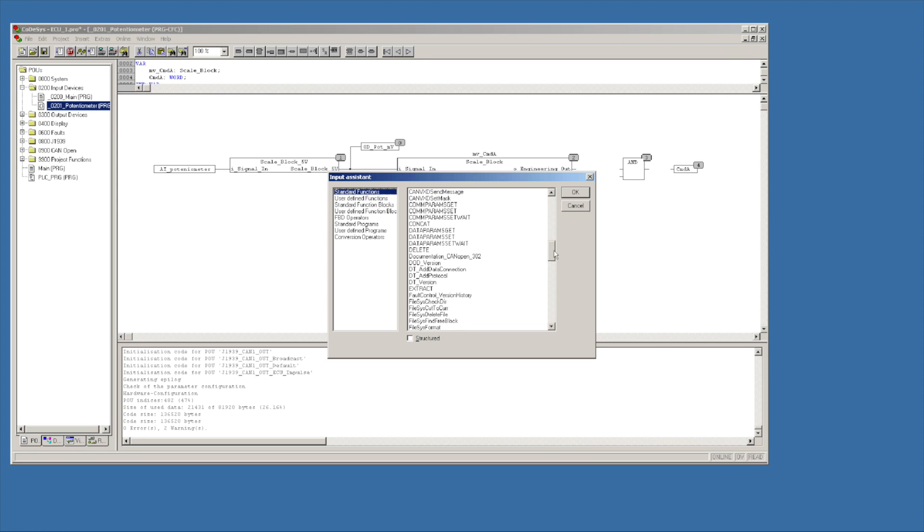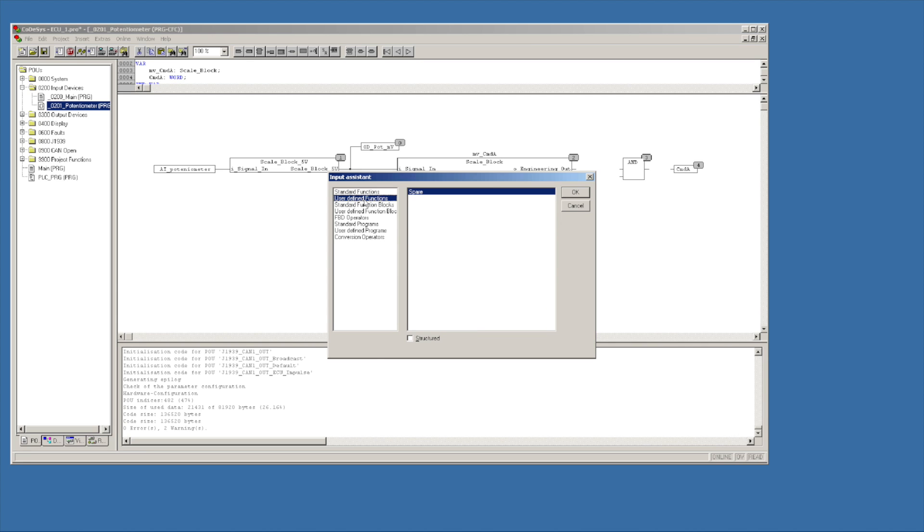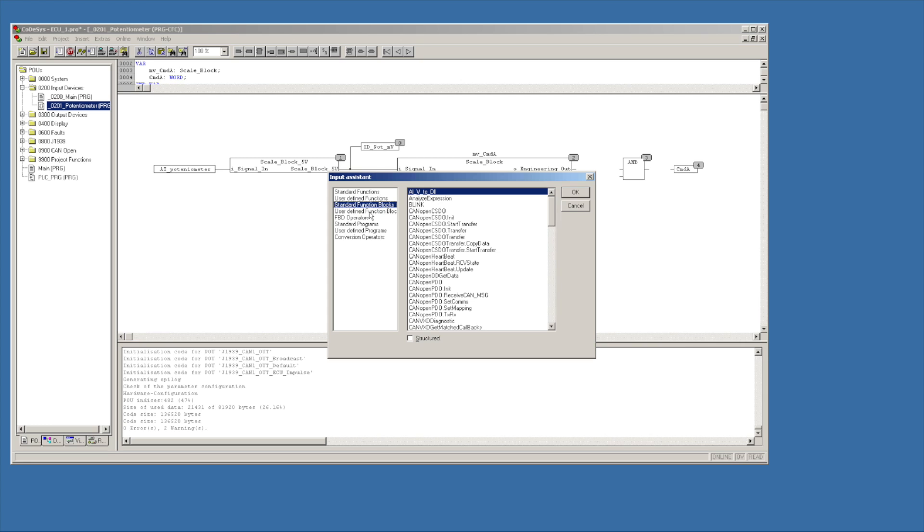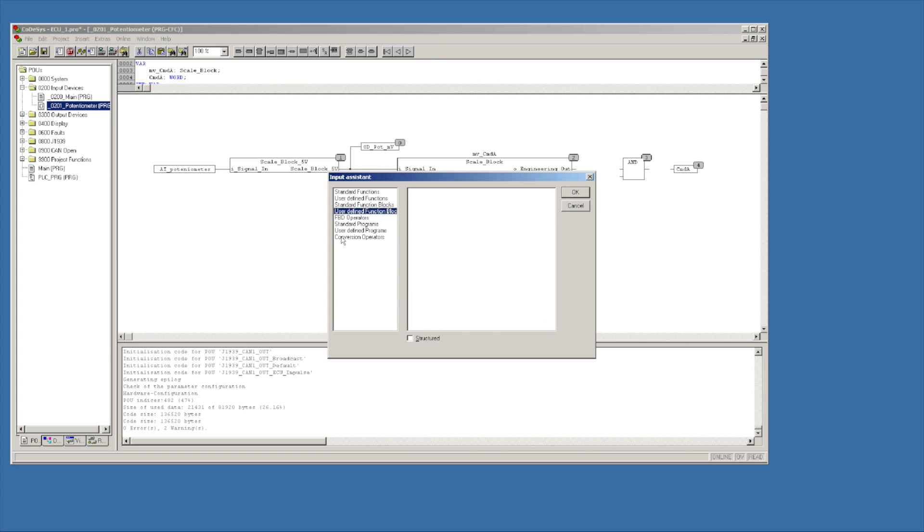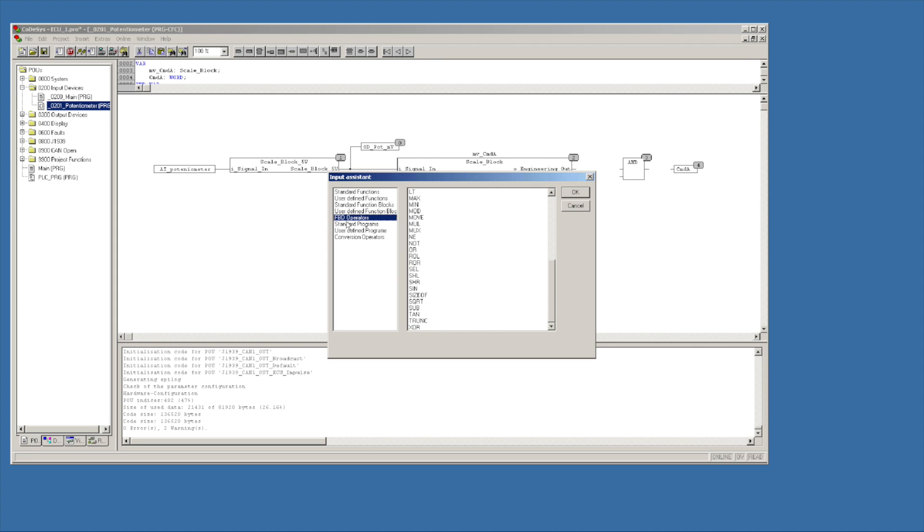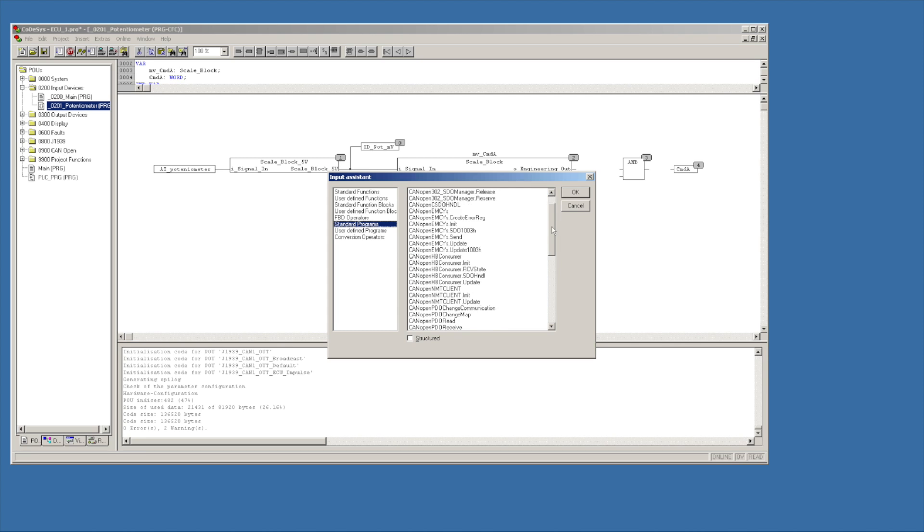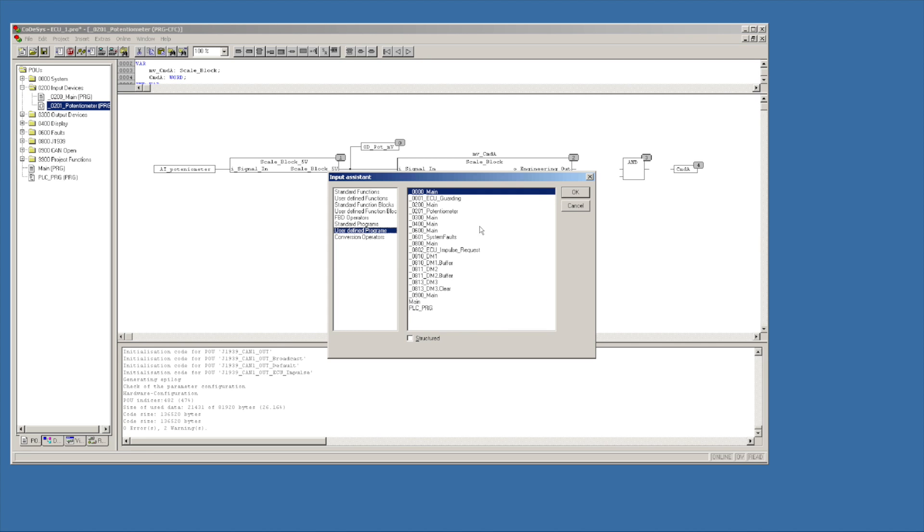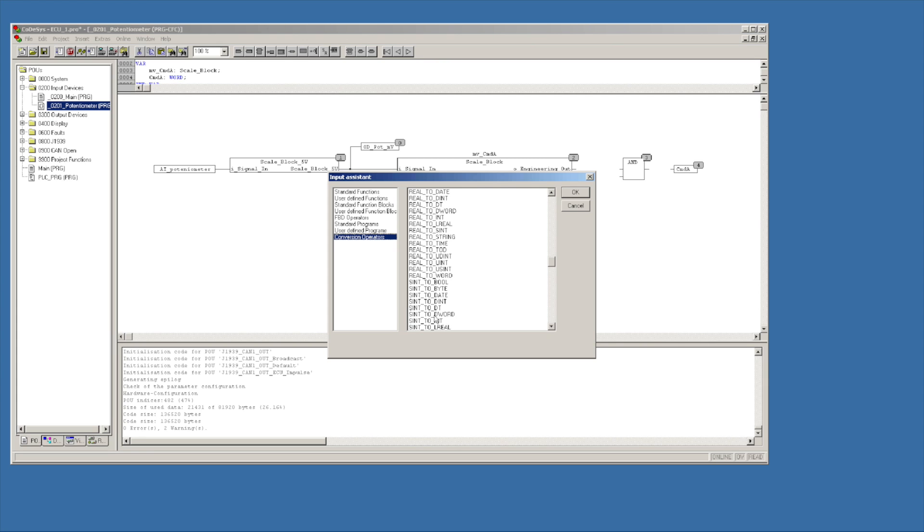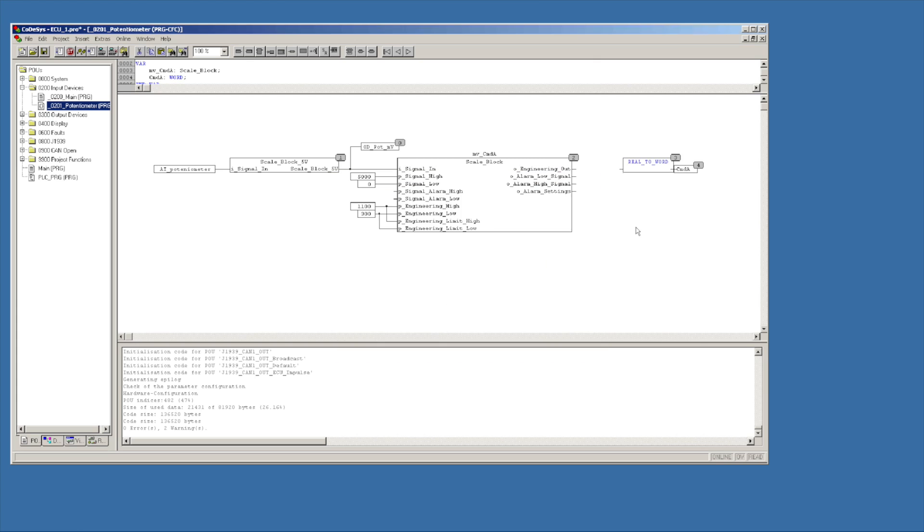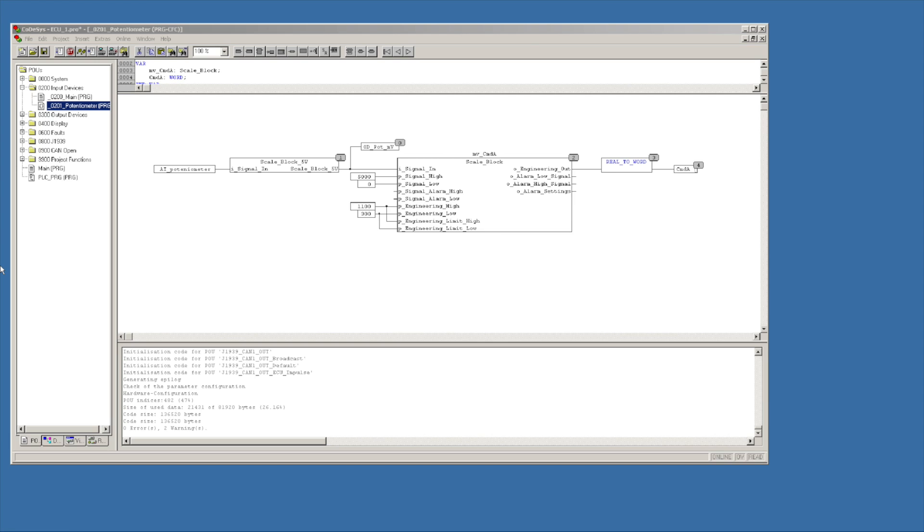And then I'm also going to have to have another box come out down here that converts from real to word. Now I could just key in real underscore to underscore word or I can go look for it in my program assistant. You get an idea just kind of looking around what all information is in here. Conversion operators should have known that conversion operators. So we want to go from real to word and select that. I'm going to come over here and do this trick where I go over it, cut off of it, come back.